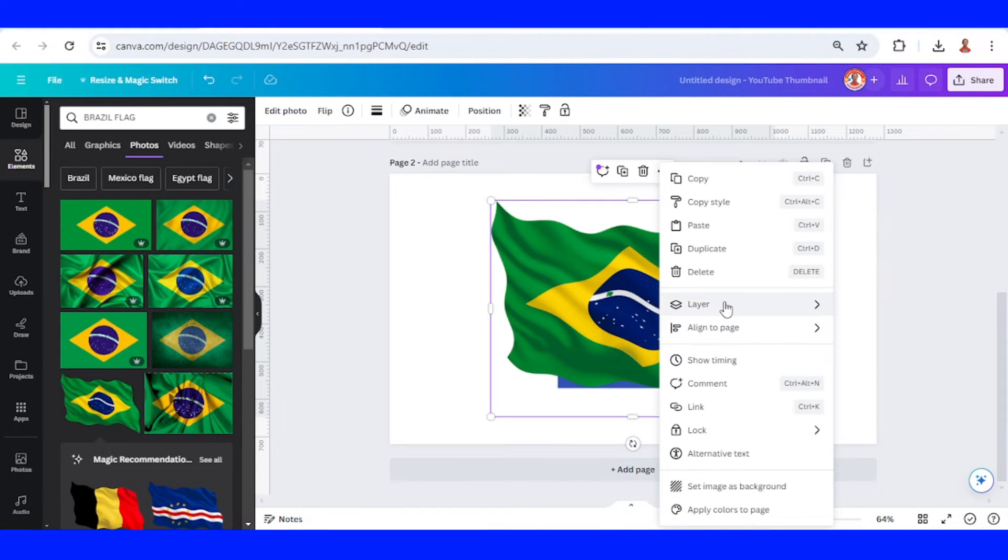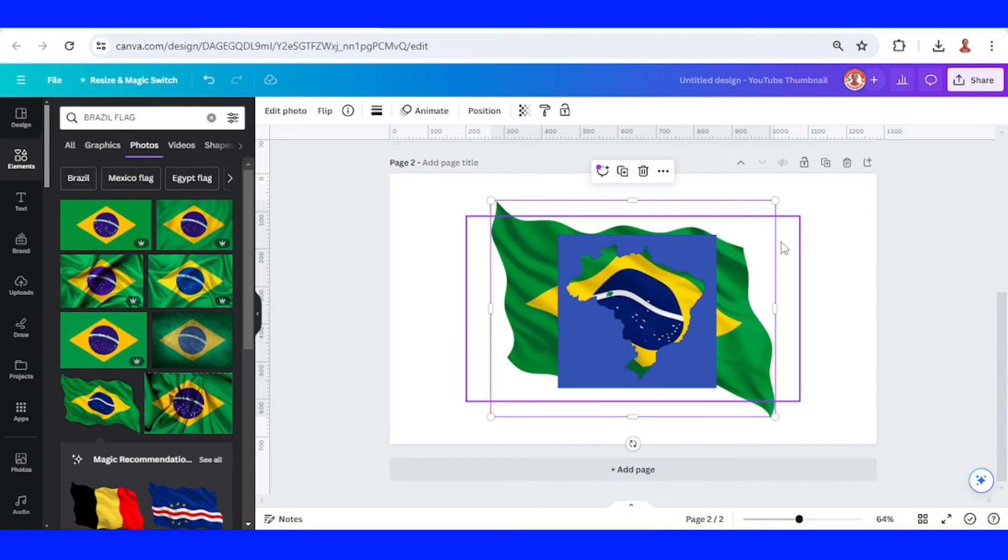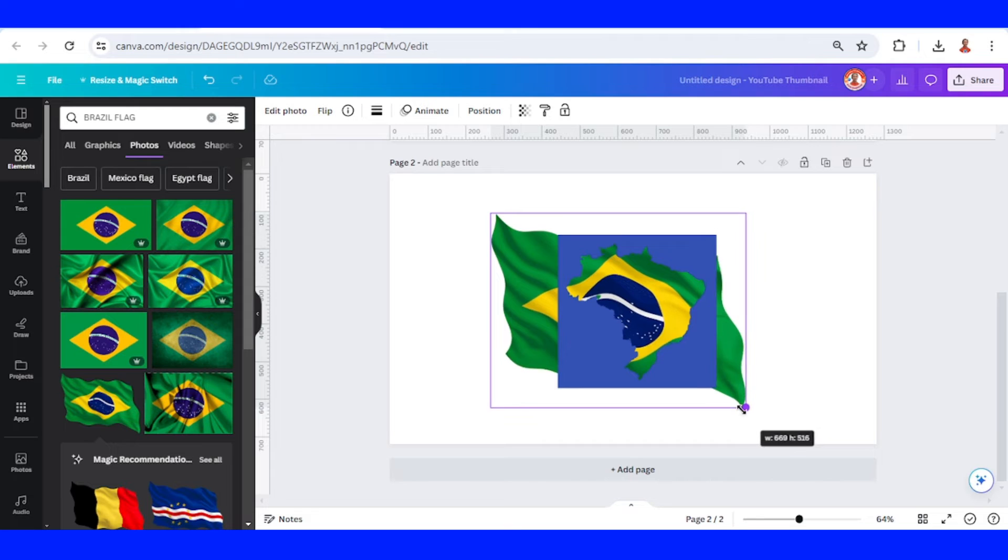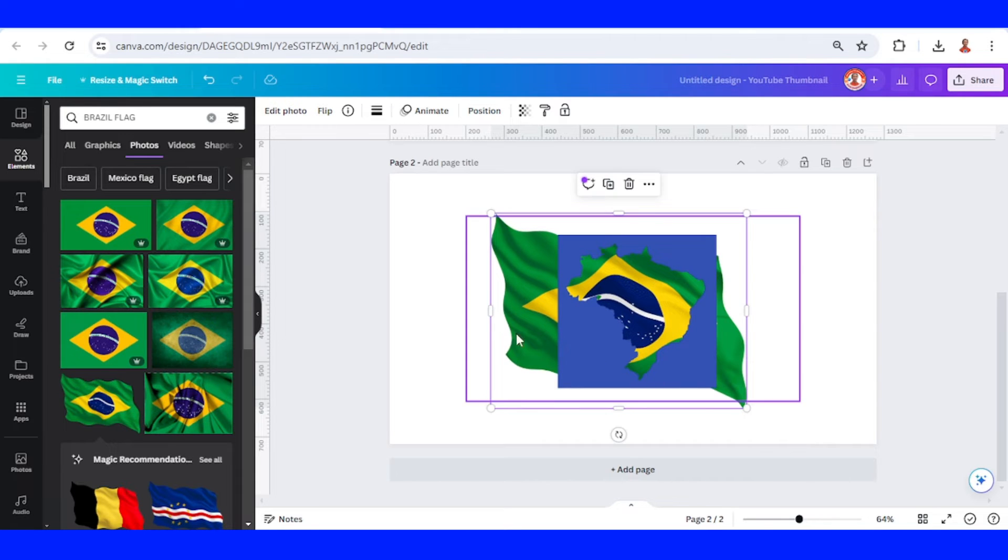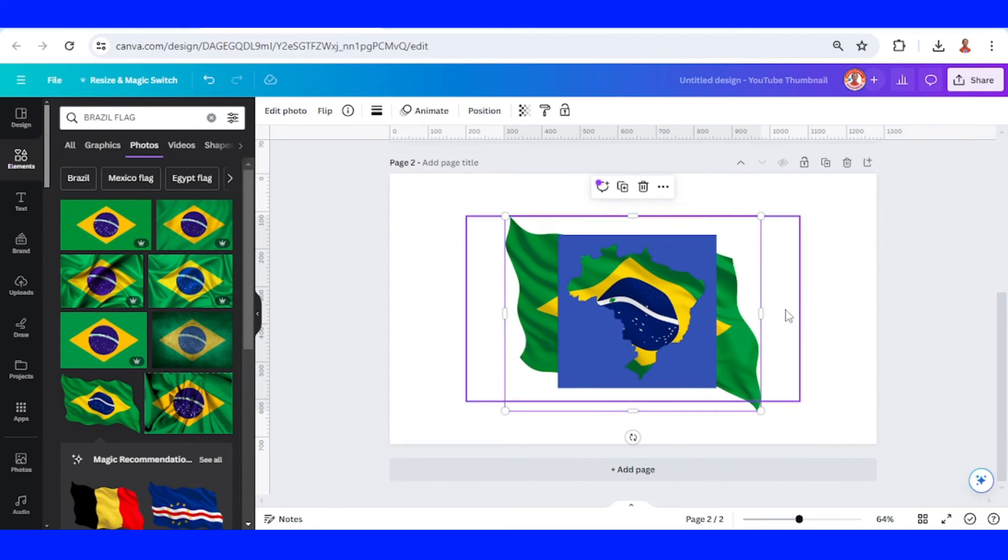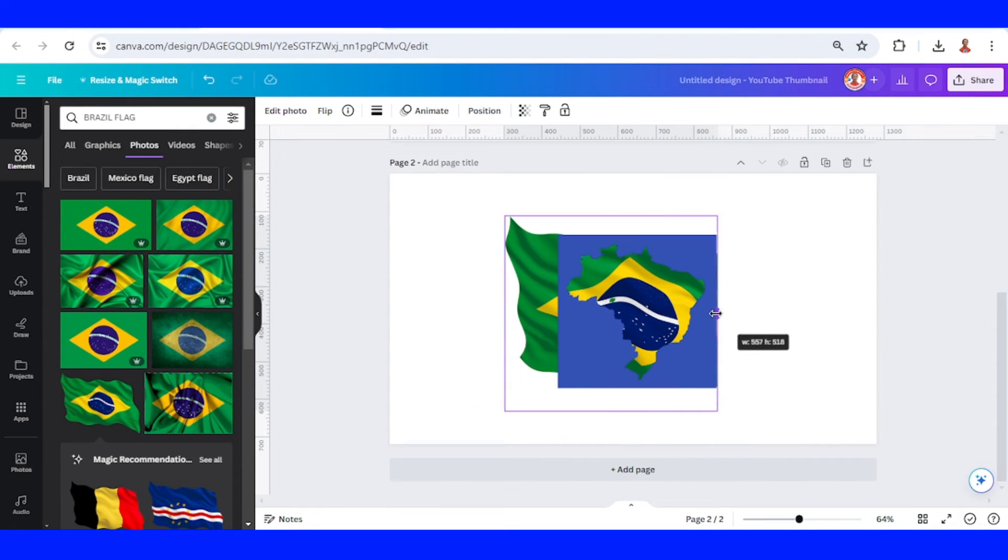Send to back and then decrease the size. Okay, I think it's enough and then crop it.